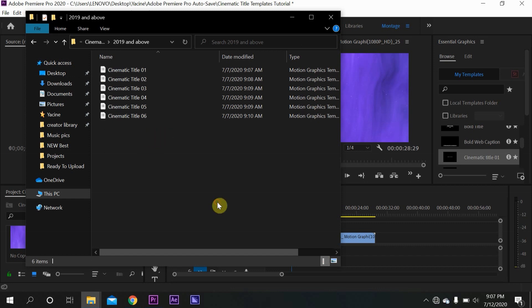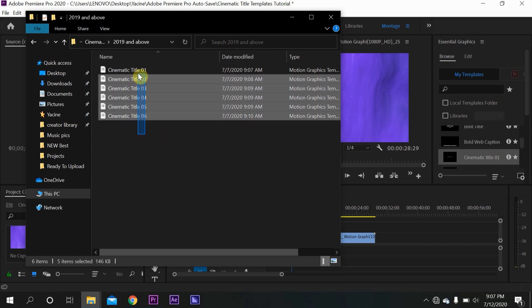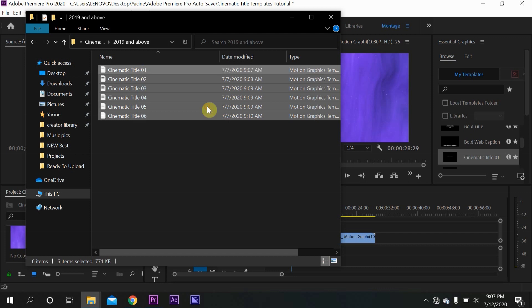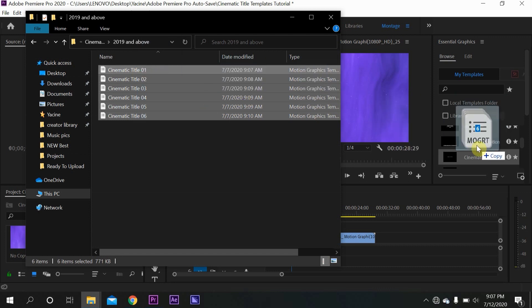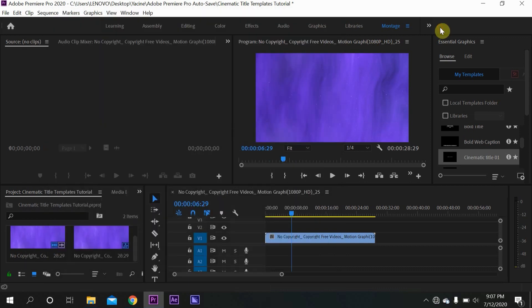You just select them like this, then drag them and put them in the Essential Graphics panel. This is basically how to install them.